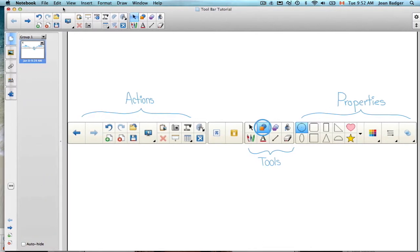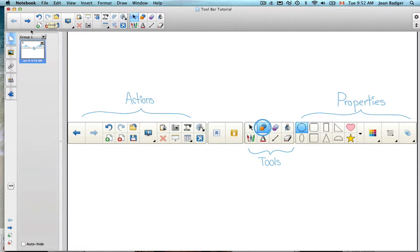We're going to go through the layout, and in future tutorials I'll show you the functions of each of the actions and tools on the toolbar. The toolbar is actually divided up into three sections.